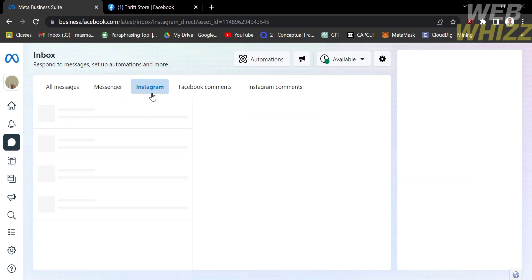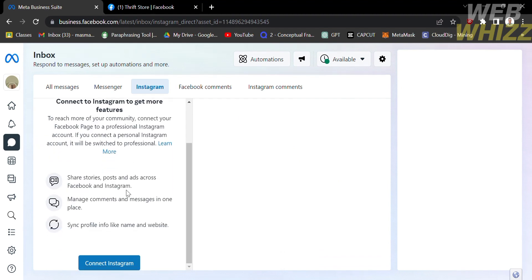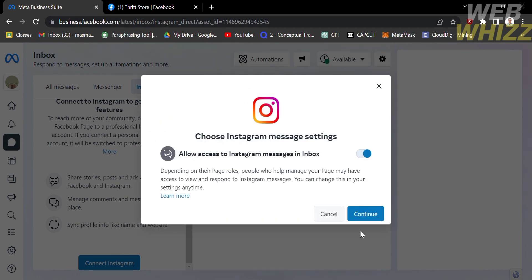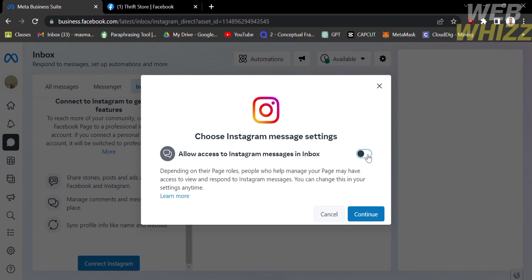To connect your Instagram account, click Instagram. It will show you the benefits of connecting, including the ability to share stories, posts, and ads across Facebook and Instagram, manage comments and messages in one place, and sync your profile info like name and website. Click the blue button that says Connect Instagram, then click Continue. You can allow access to Instagram messages in inbox by turning this on — note that people who help manage your page may have access to view and respond to Instagram messages, but you can change this in settings anytime. Then log in to your Instagram account to connect it to your Facebook page.